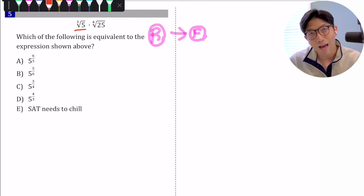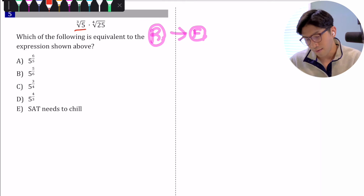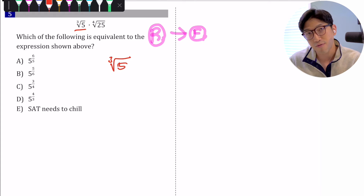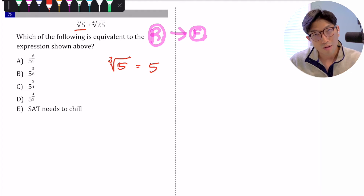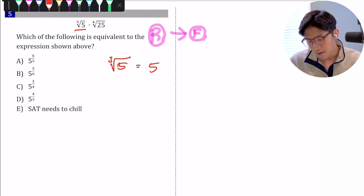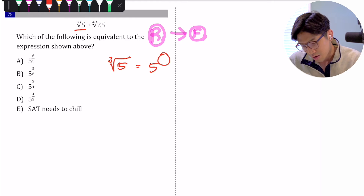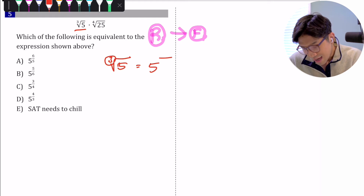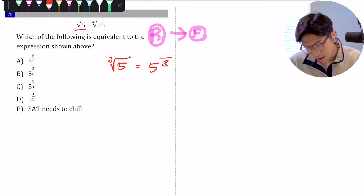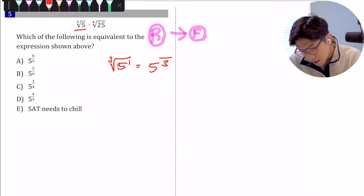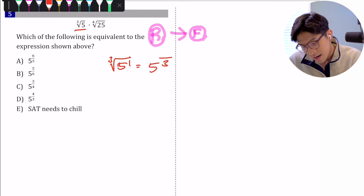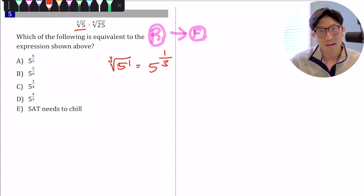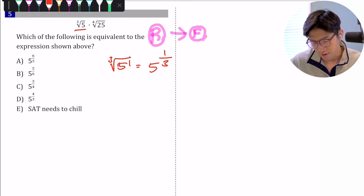For example, let's say we have the cube root of 5. To convert this into a fractional exponent, whatever is on the inside goes out by itself, we get a fraction where the number on the outside goes to the bottom of the fraction, and the number on the inside — because it's 5 to the first power — goes to the top. So cube root of 5 becomes 5 to the one-third. That's how you convert radicals into fractional exponents.